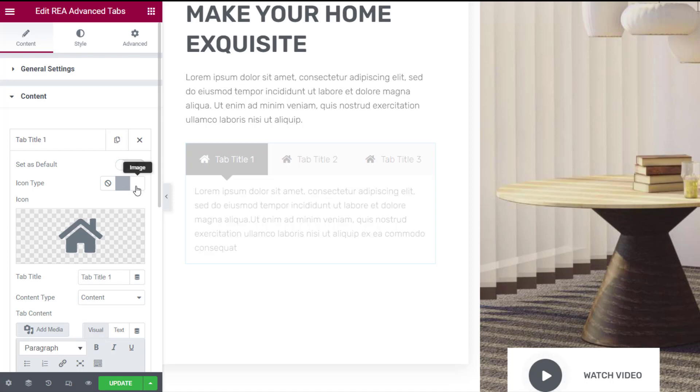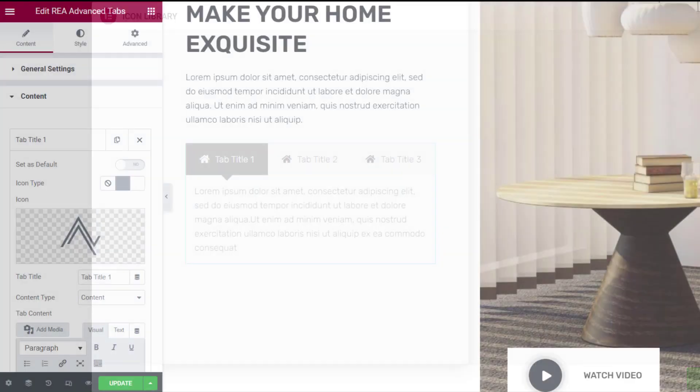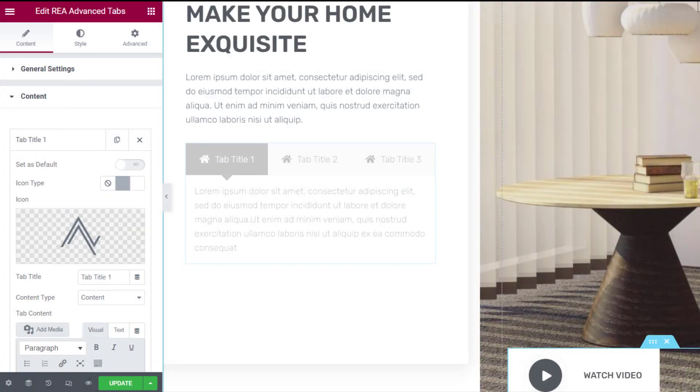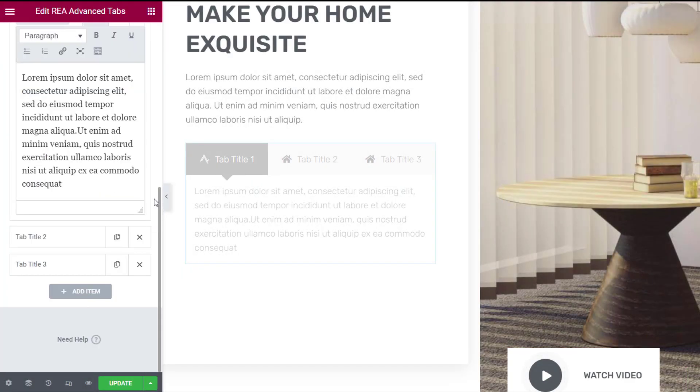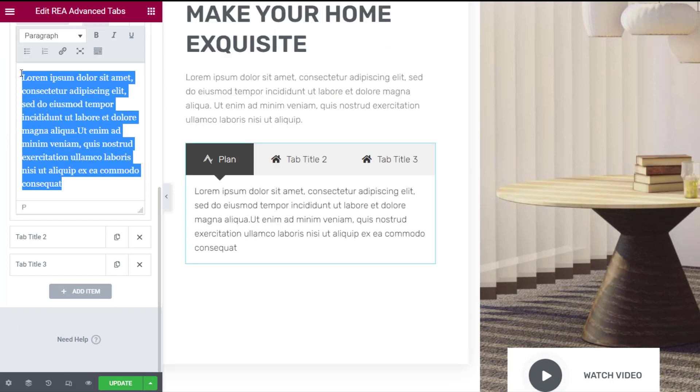Now you can change the title of the tab from here. Choose Content to input your own custom content, or Saved Templates to choose the content of a template.